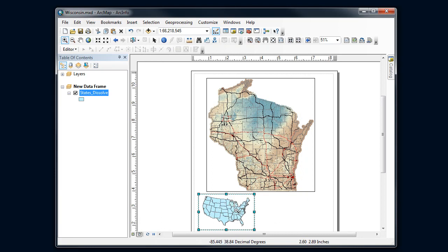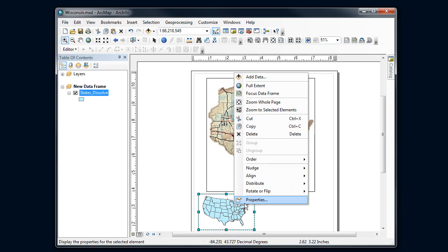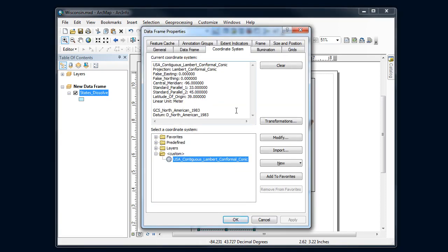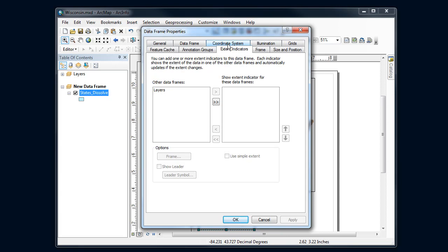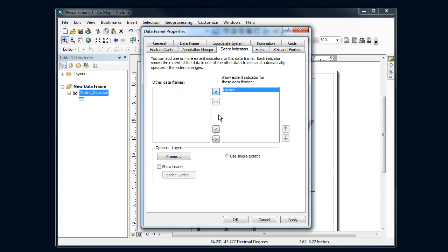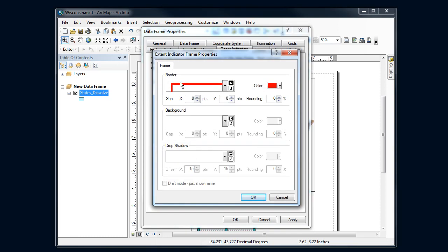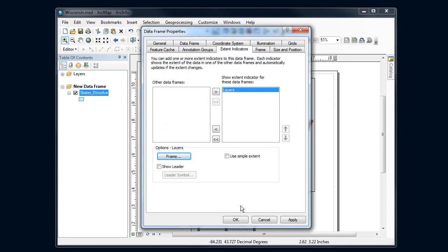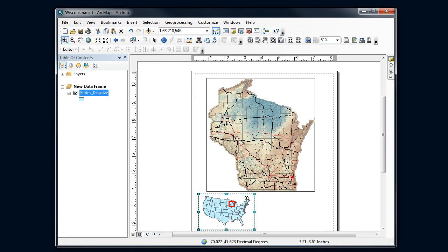These extent indicators - I'll talk about a second option too. I'm going to go back in the properties for this data frame and switch to a different tab, the Extent Indicators tab. You want to read through this to get a better idea what it's doing. What I want to do is choose one of the other data frames - I could have three or four - to show its extent on this data frame. I'm going to move this from the left column to the right column. I could change how this frame is going to look. Notice the default - this is pretty obnoxious thick red, probably something you want to change. Say okay, let it draw, and I see my extent rectangle here. It's really clear on the lower 48 where Wisconsin is.